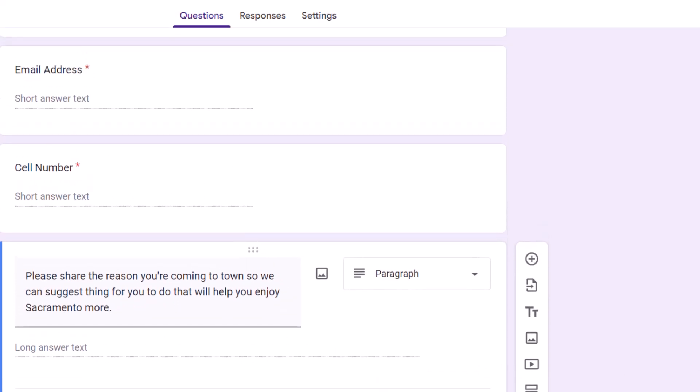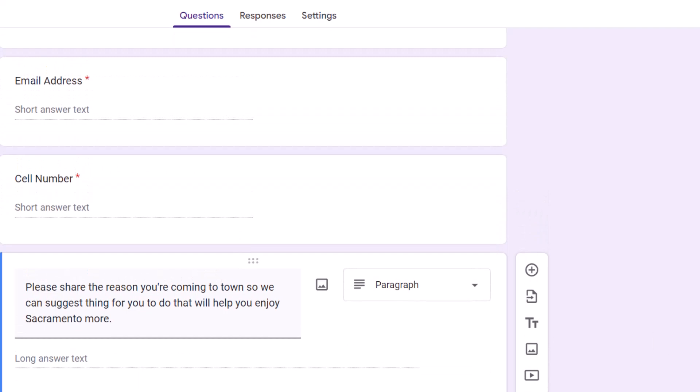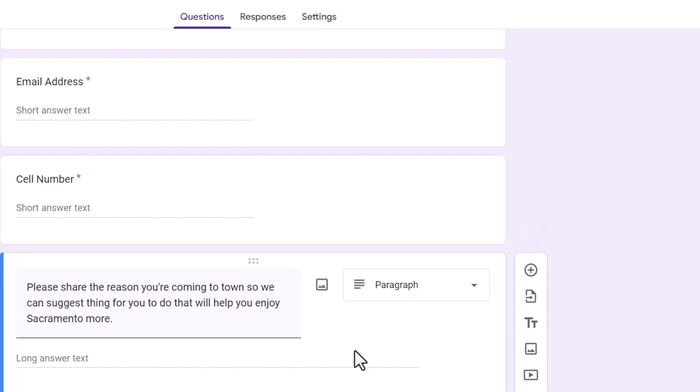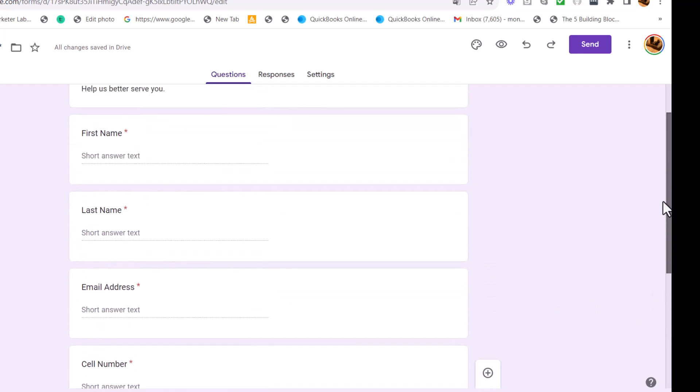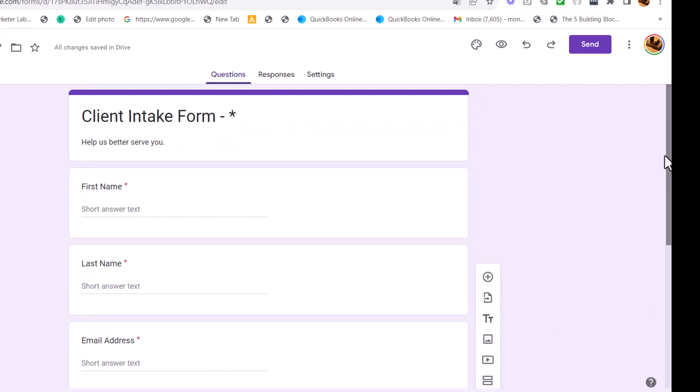Let's look at that. Now this is really important because it's going to help you uncover some things. You might be able to find some employers that you're going to want to talk to. Cell number, email address.